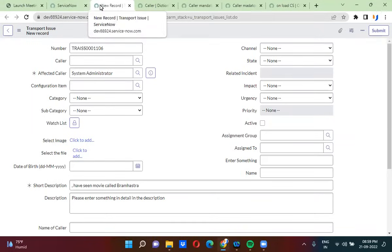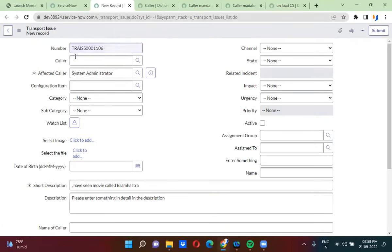In this video, you will actually understand how to make a field mandatory in multiple ways. Let me take one example. I want to make the caller field mandatory, and I can do this in multiple ways. What exactly is the first way?